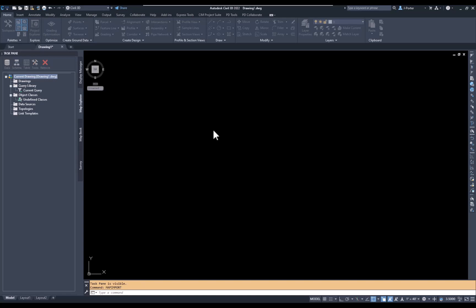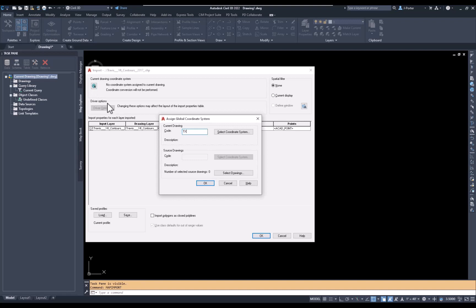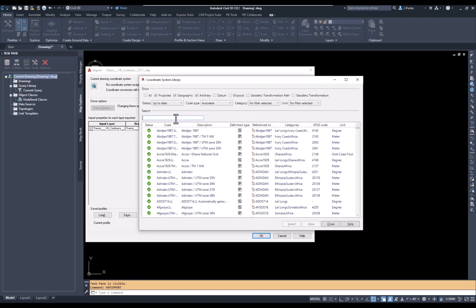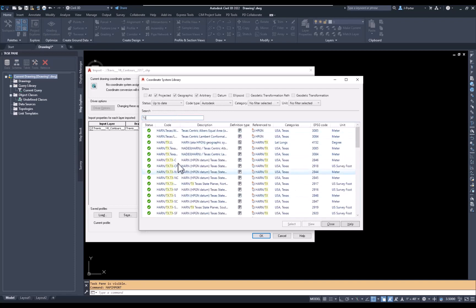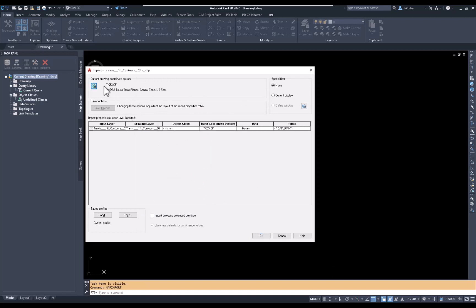I'll let it populate the dialog box. I can see that the coordinate zone for this shapefile is TX83 Central Zone US Foot. This drawing does not have a coordinate zone, so I can use this to assign it to the drawing right now. I'll type in 'tx83-cf' or browse to find it in the list. I'll just type it in, hit OK, and the drawing now has the coordinate zone I need.